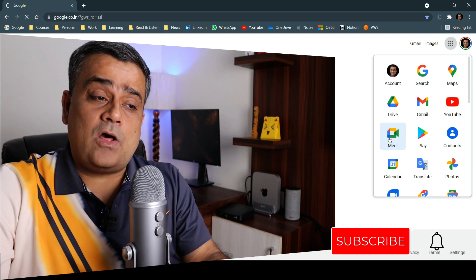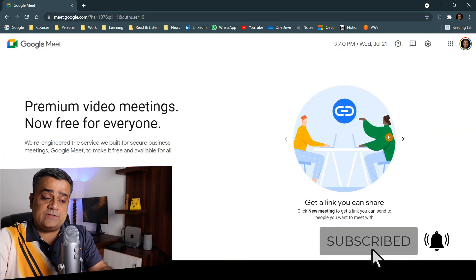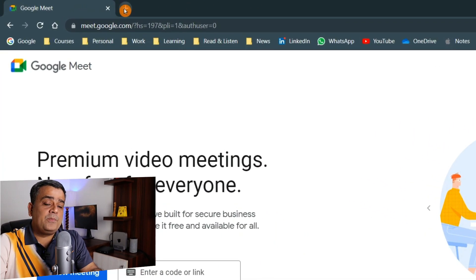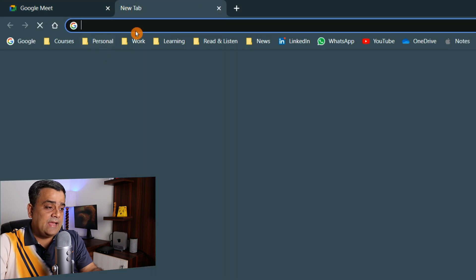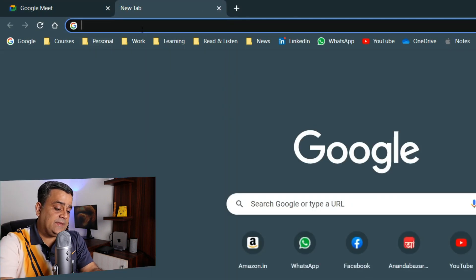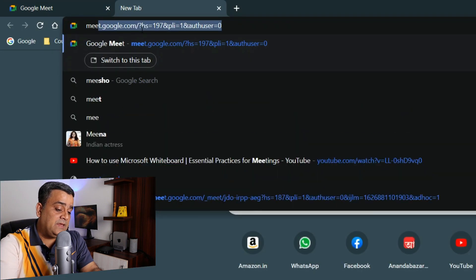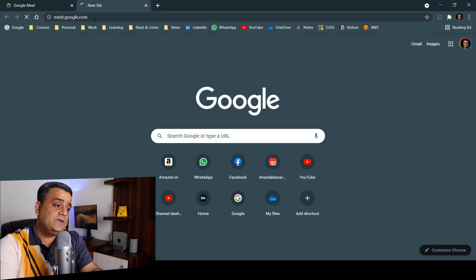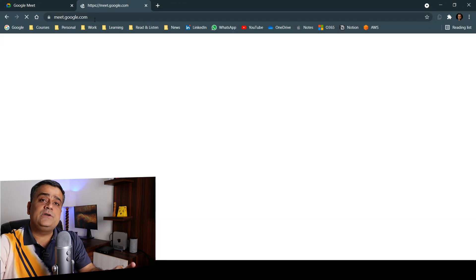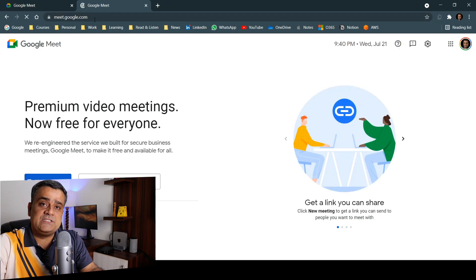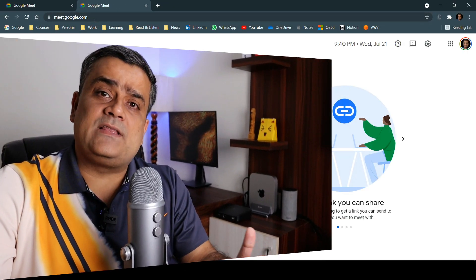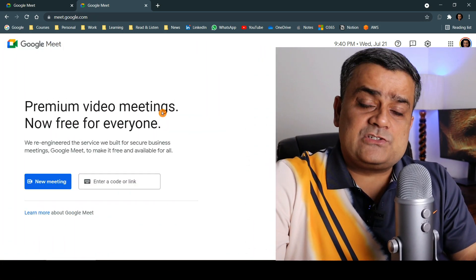Another option is also there. If you open any new tab and just type meet.google.com, then this particular page will come. Now let's see what are the other options available here.